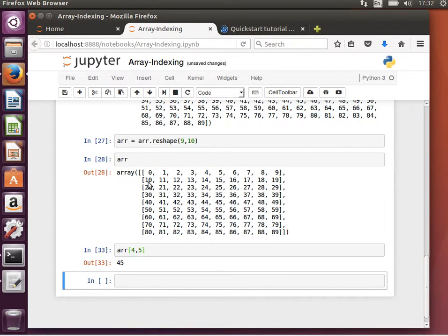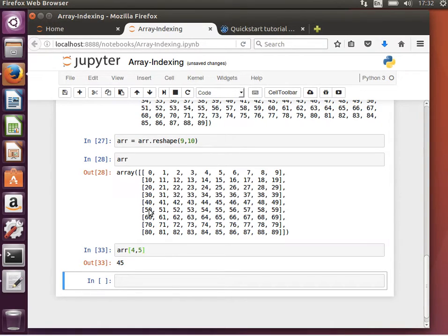Okay, so give me the fifth element in the sixth array, 1, 2, 3, 4, 5, 6, and then 0, 1, 2, 3, 4. Oh, it looks like I am dizzy.